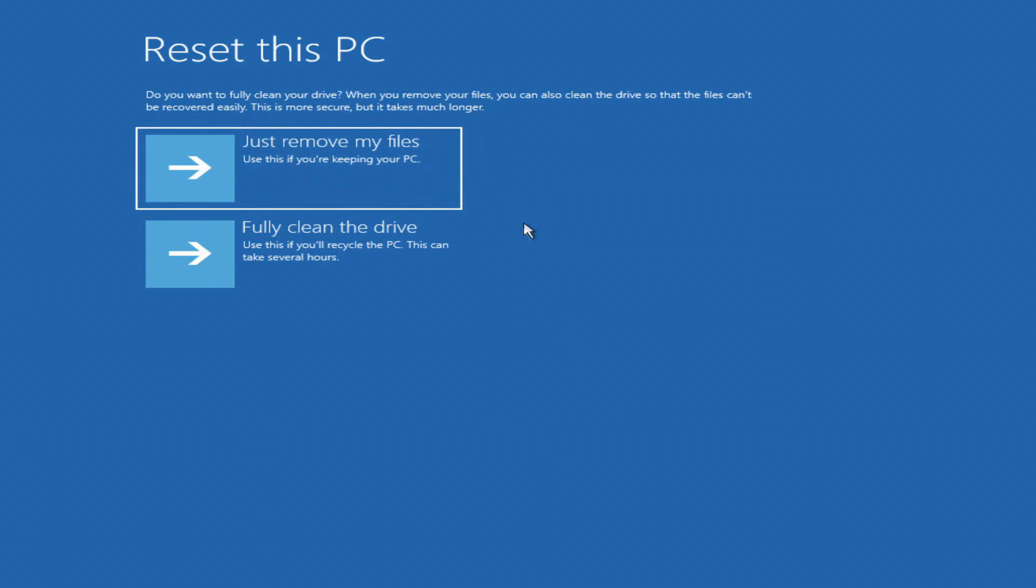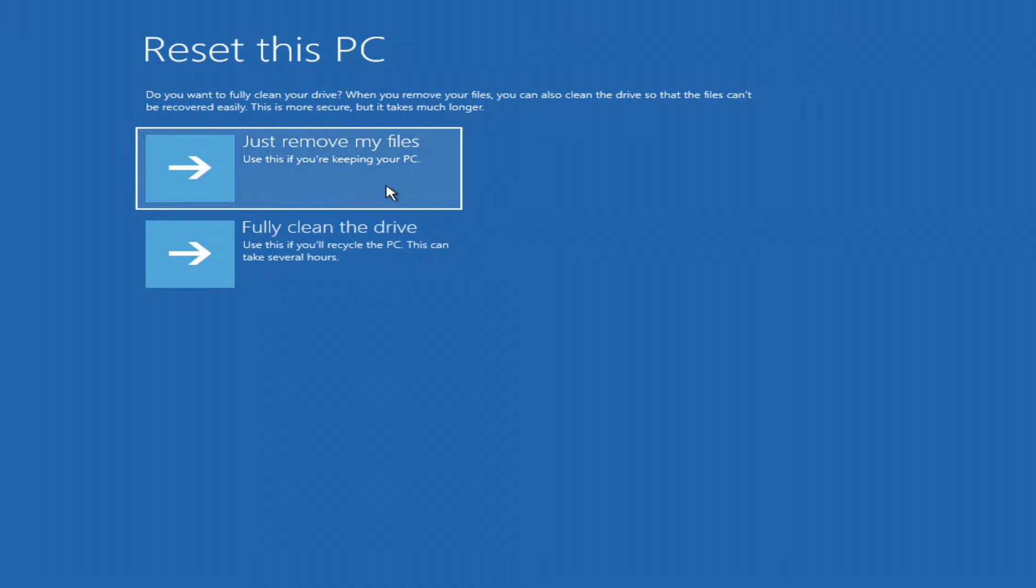In this window you can completely delete all data on all drives, but I need my data on drive D and I click just delete my files.